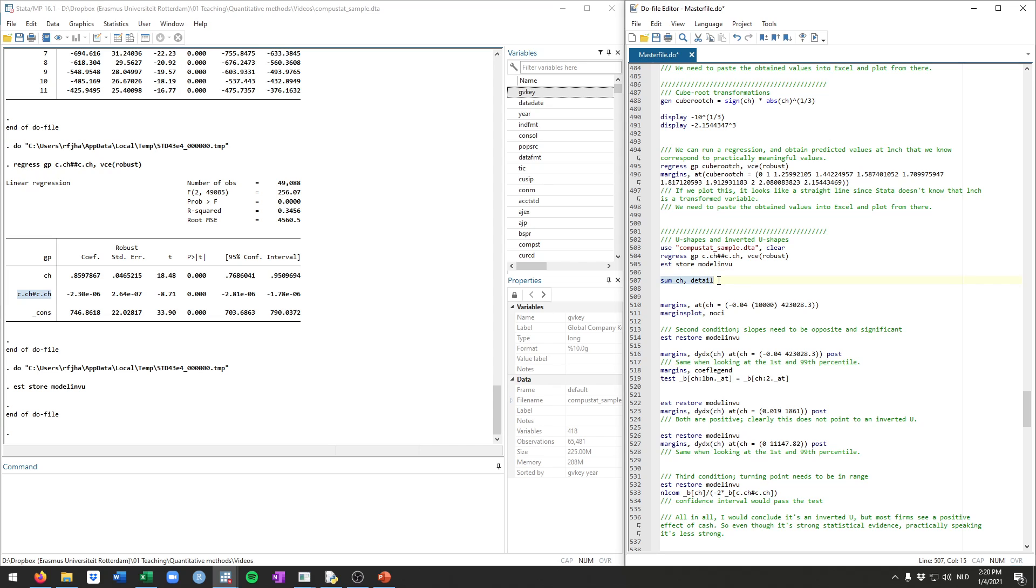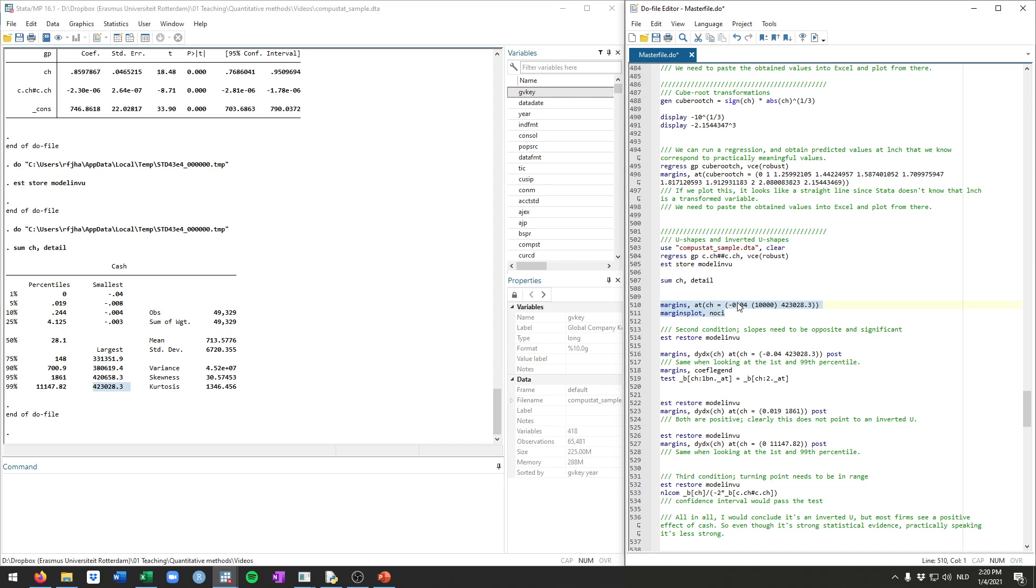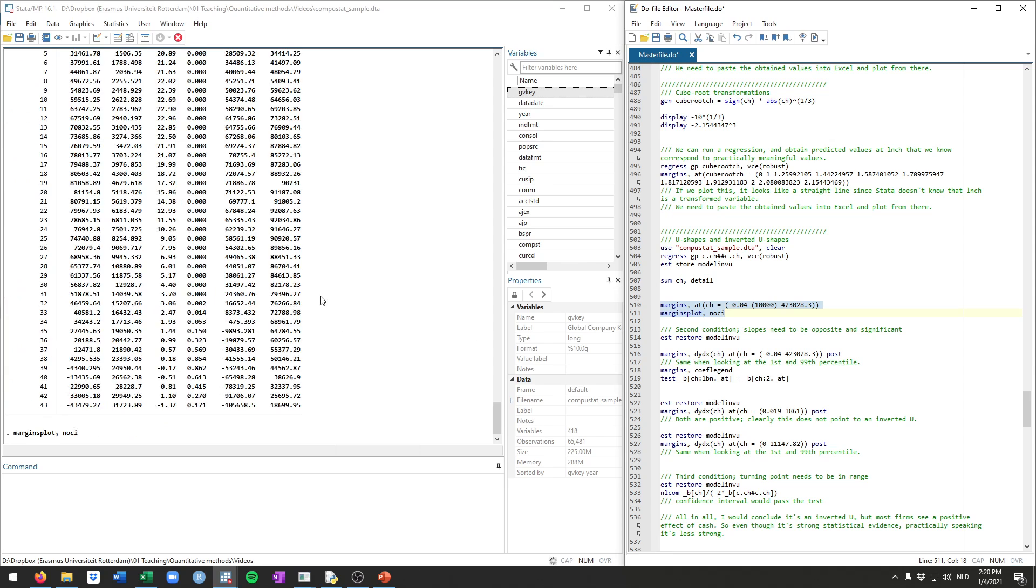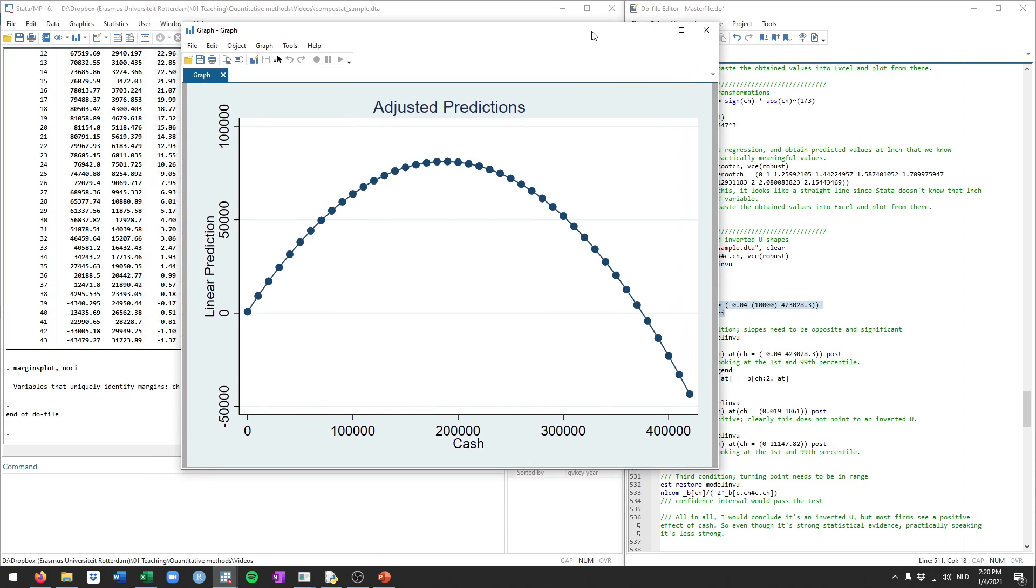So we have the linear term and the square term. And then we save this model for now. Let's have a look at cache just to see how it's distributed, how its range is. And we see that it ranges from minus 0.04 up to this 423,000. So if we just plot this, the predicted gross profits across this whole range of the variable, this is what it looks like. And it's quite clearly within our range an inverted U. So this initially offers good evidence that there is an inverted U-shaped effect of cache on gross profits. Initially, cache has a positive effect. So more cache leads to more profits. But at some point, it seems that taking on more cache will actually worsen or lower your profits.